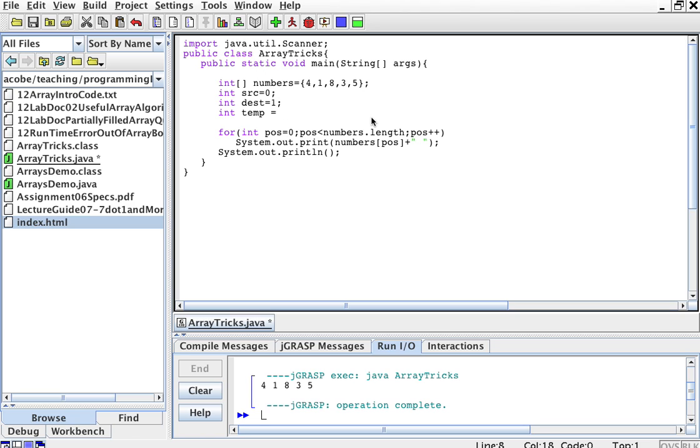The way to swap those things is I'm going to create also a temp, which is going to be numbers subsource. That is numbers sub 0, right? Because source is 0.